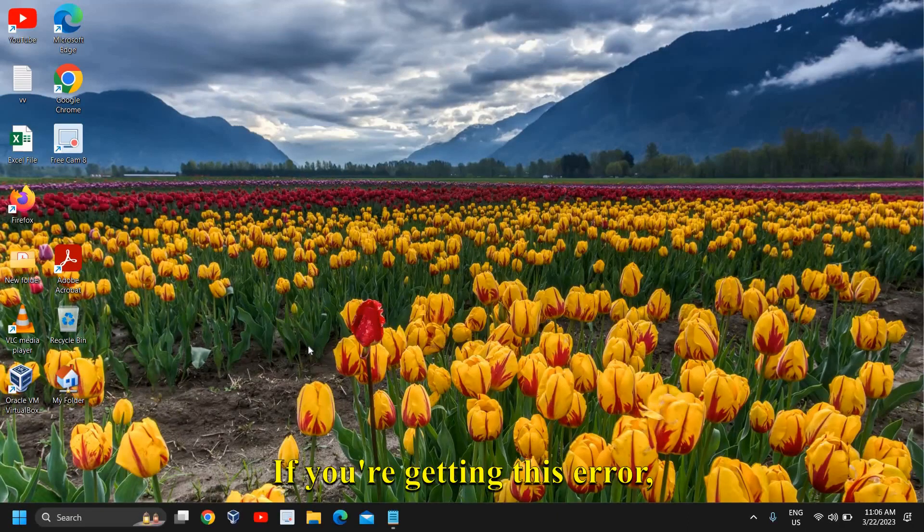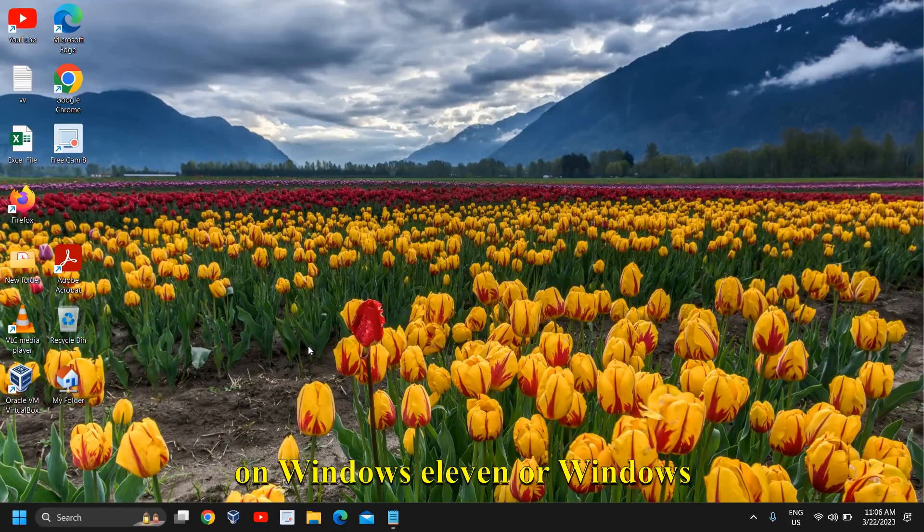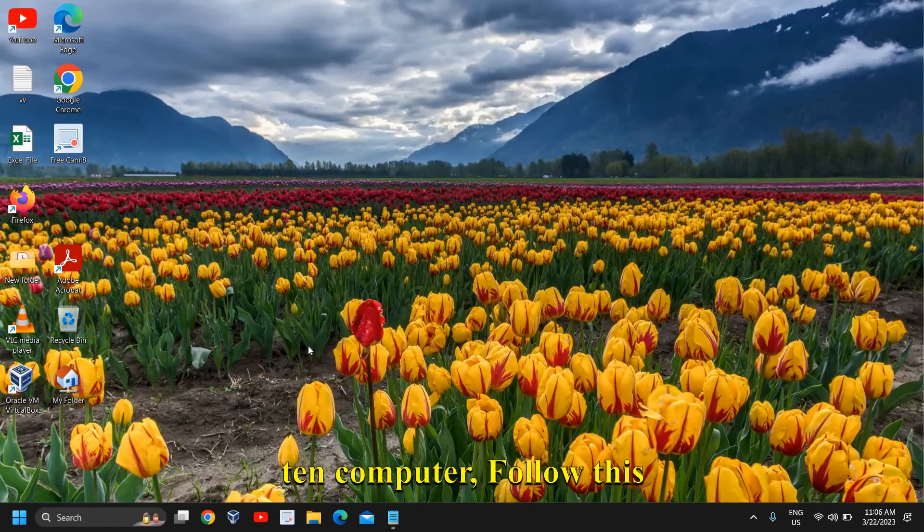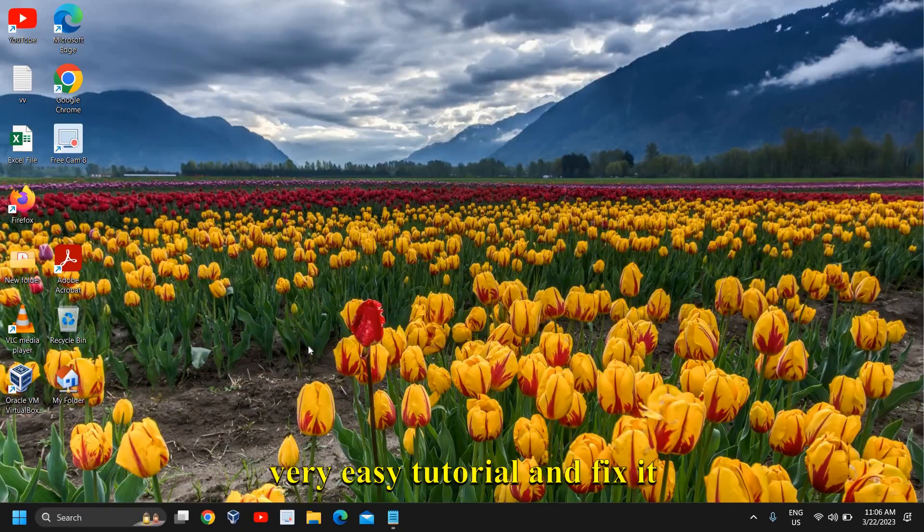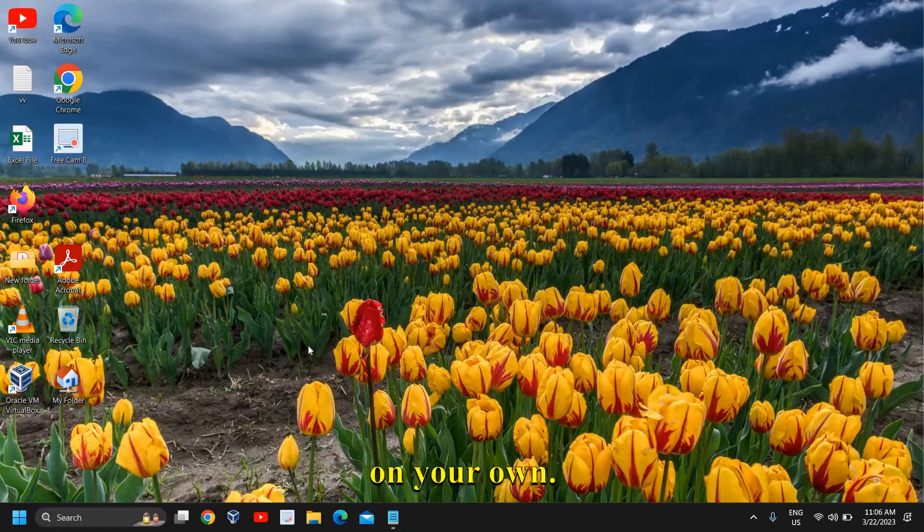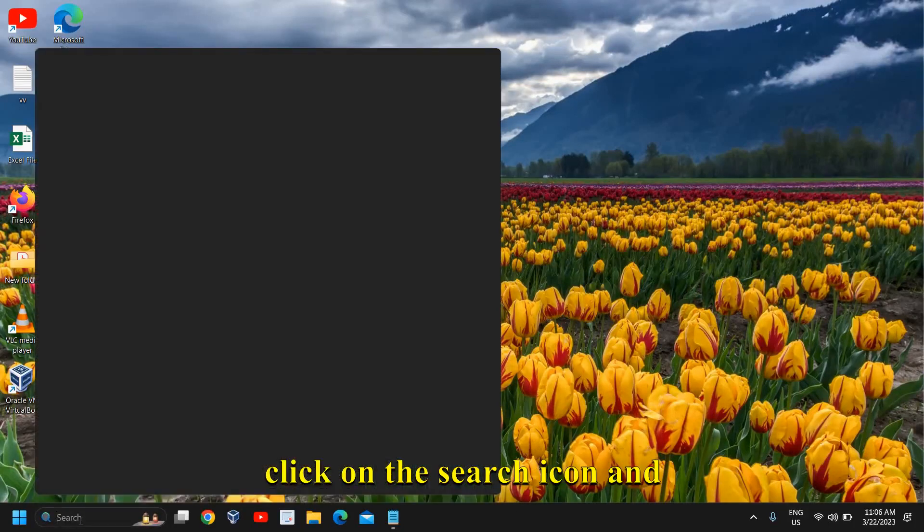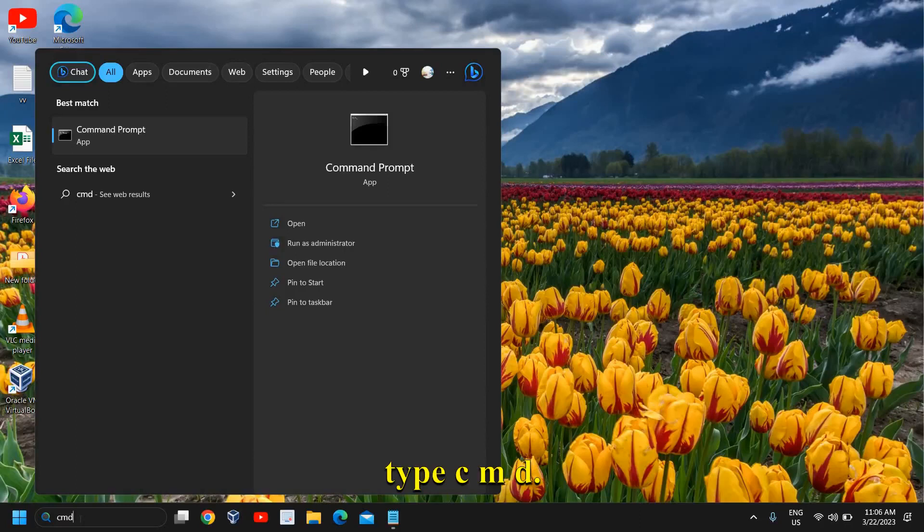Hello everyone, if you're getting this error 'can't connect to the network' on Windows 11 or Windows 10 computer, follow this very easy tutorial and fix it on your own. The very first step is to click on the search icon and type CMD.